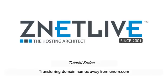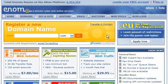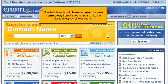Transferring Domain Names Away from Enom.com. This demo assumes you have a domain name registered through Enom.com and starts from their home page. Now let's learn how to transfer your domain name away from this registrar and into the domain registry of your choice.